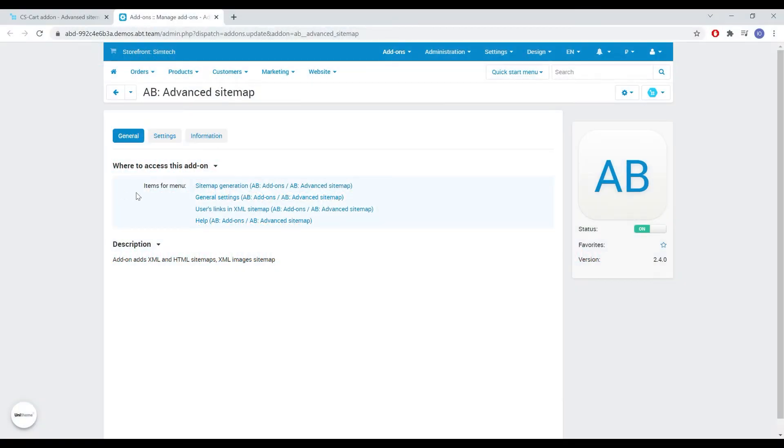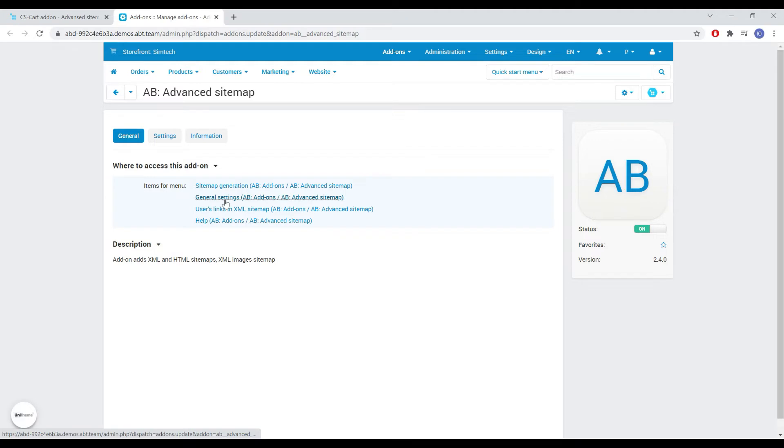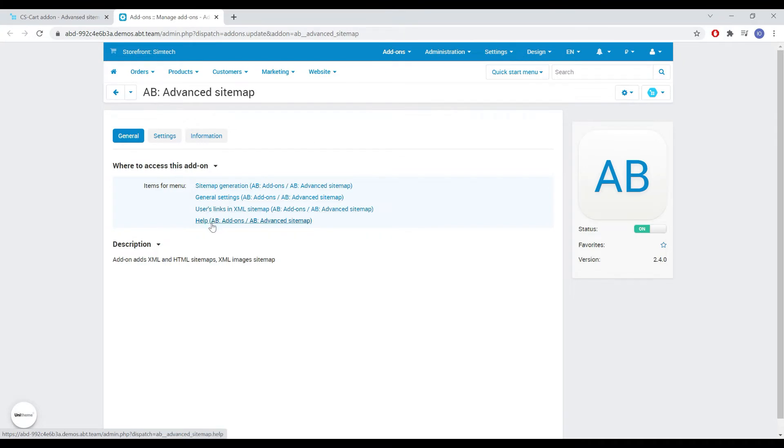Let's now go through all the functionality and settings step by step. The add-on has a page with general settings, a page where you can generate a sitemap manually or using a cron task, the ability to add your own links and help with the link to the documentation.